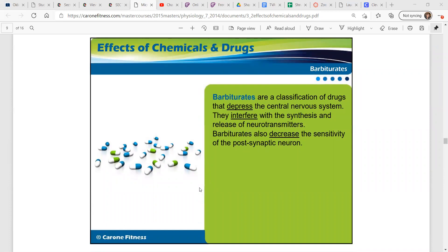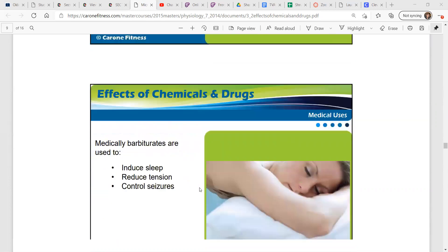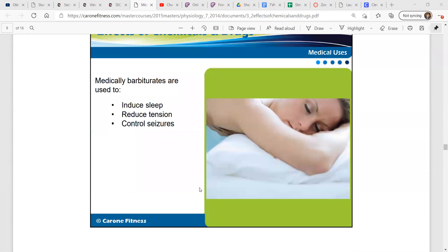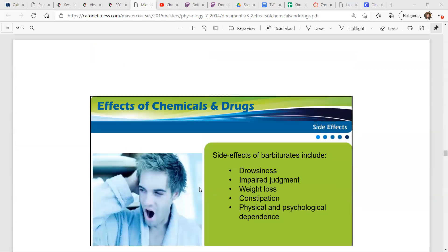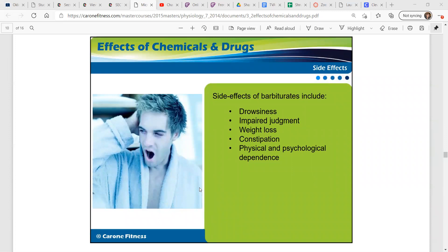Barbiturates are a classification of drugs that depress the central nervous system. They interfere with the synthesis and release of neurotransmitters and also decrease the sensitivity of the postsynaptic neuron. Medically, barbiturates are used to induce sleep, reduce tension, and control seizures. Some of the side effects of barbiturates include drowsiness, impaired judgment, weight loss, constipation, and physical and psychological dependence.